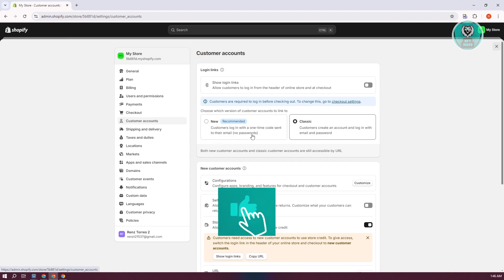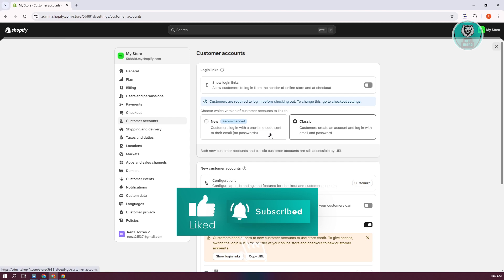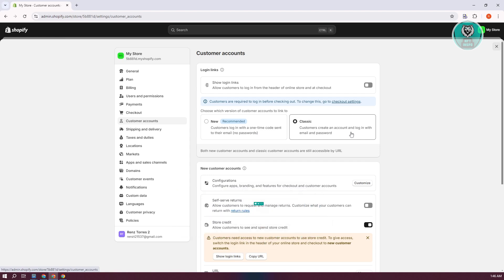The new one, customers log in with a one-time code sent to their email. Or the classic one, where customers create an account and log in with their email and password. Either way, you can choose whatever option here.